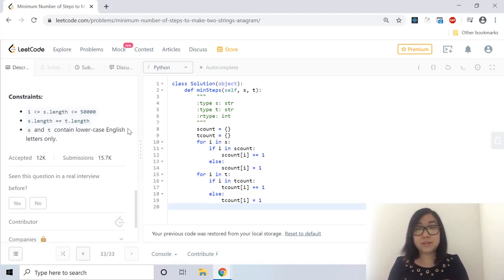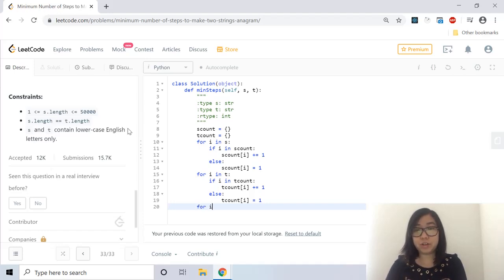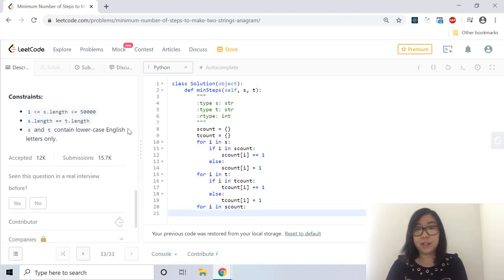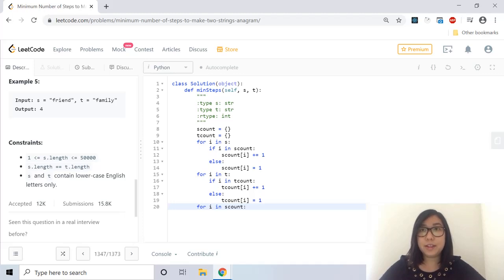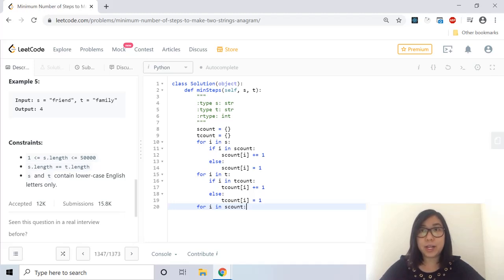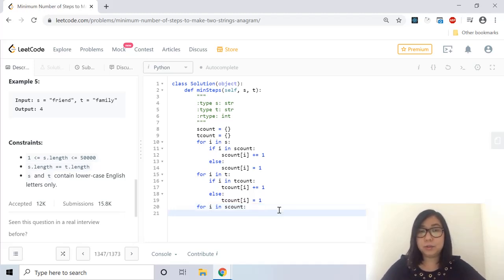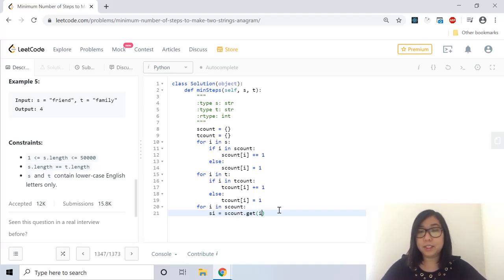What we can do is loop through either one of the dictionary. I'm going to loop through the S count. And now I'm going to see if the character at S count appears the same number of times as the character at T count. So I will set it to S I and equals to S count dot get I minus T count dot get I.